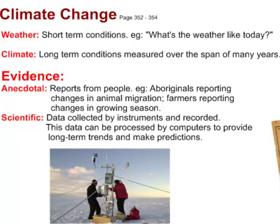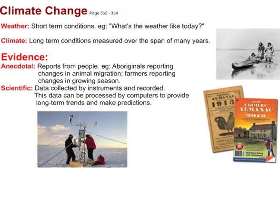We'll be looking at evidence for climate change, and there are two categories. One type is called anecdotal evidence — reports from actual people. For example, we could interview Aboriginal elders who report changes in animal migration, such as Inuit elders who noticed that caribou herd migration has changed over the years through oral traditions passed down from generation to generation. Farmers might also report changes in growing seasons — having to plant or harvest earlier or later.